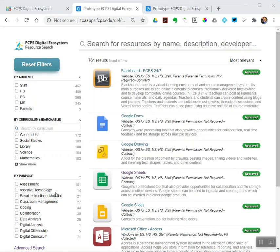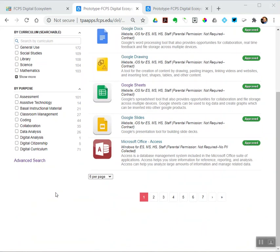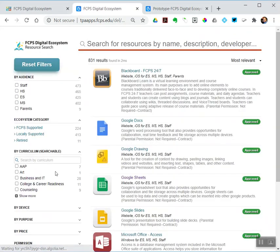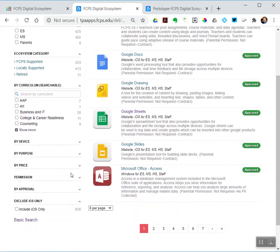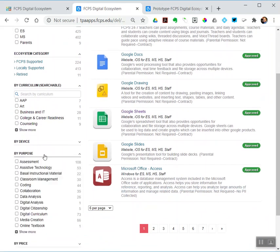So I'm going to do a couple example searches. Let me go over to the advanced search to do that. Say I wanted to just filter by an instructional purpose, so say I'm looking for something that does media creation. What media creation tools do I have available to me? So there's a filter for that.